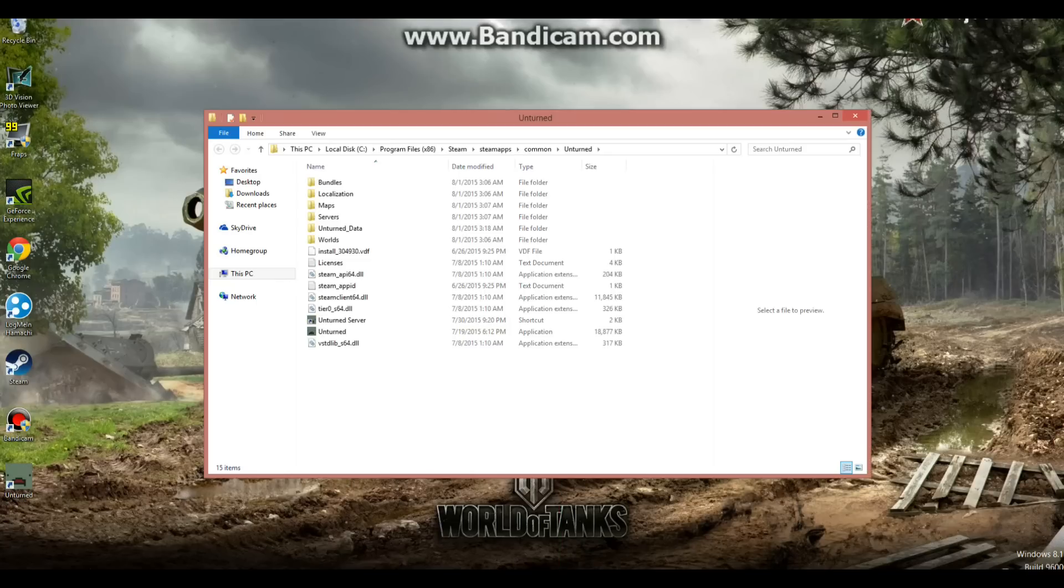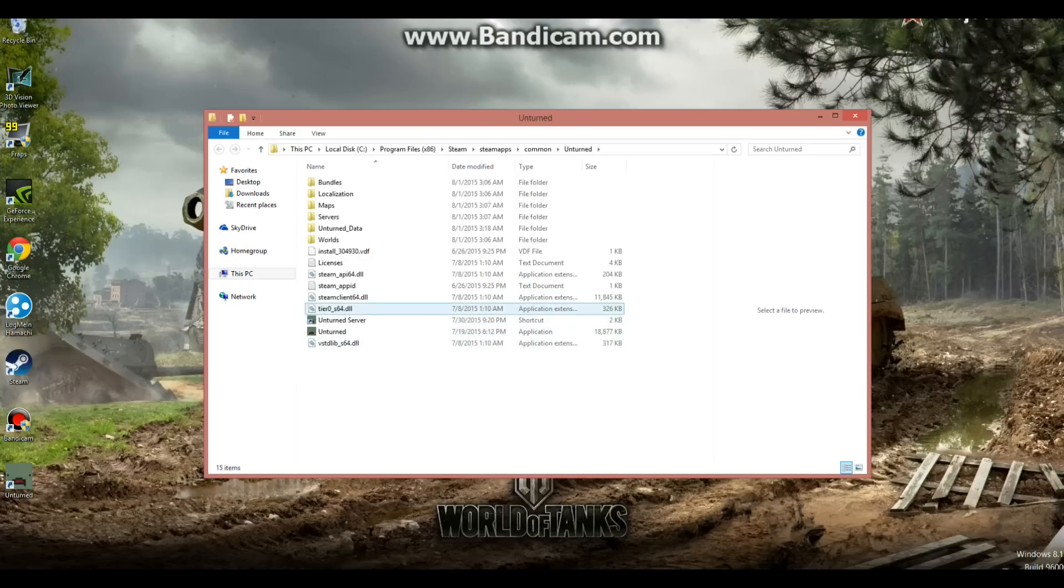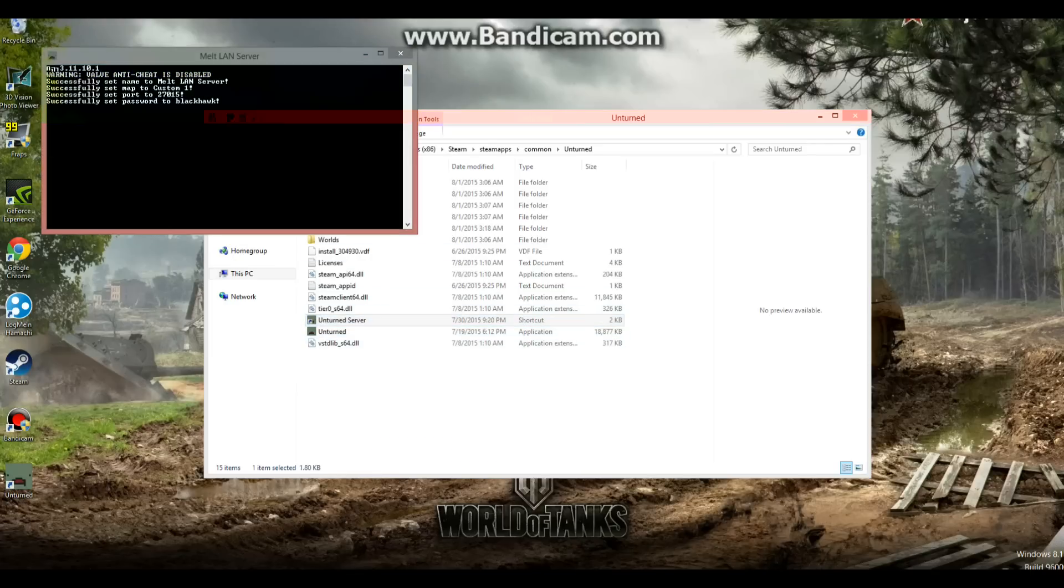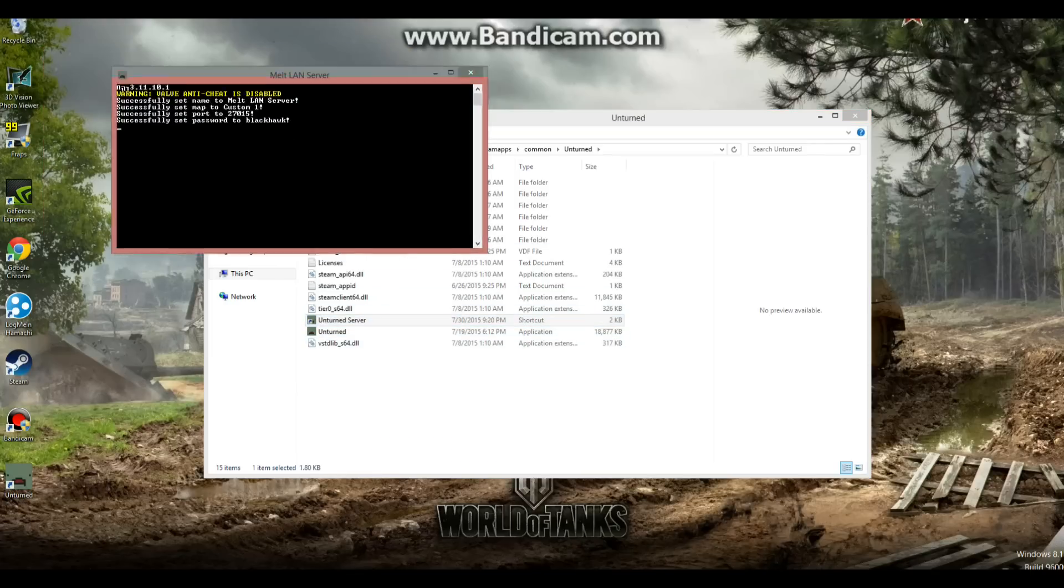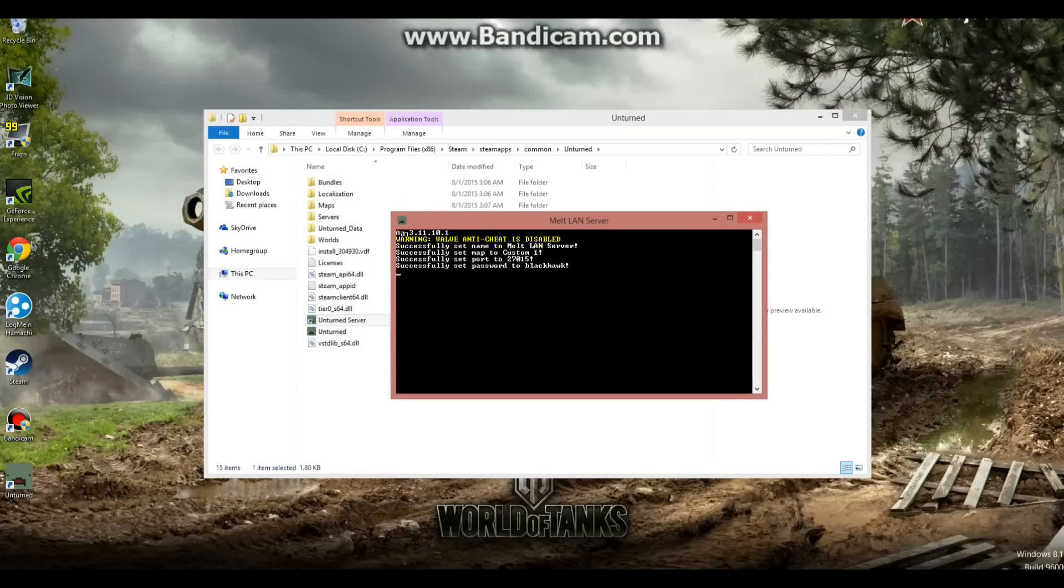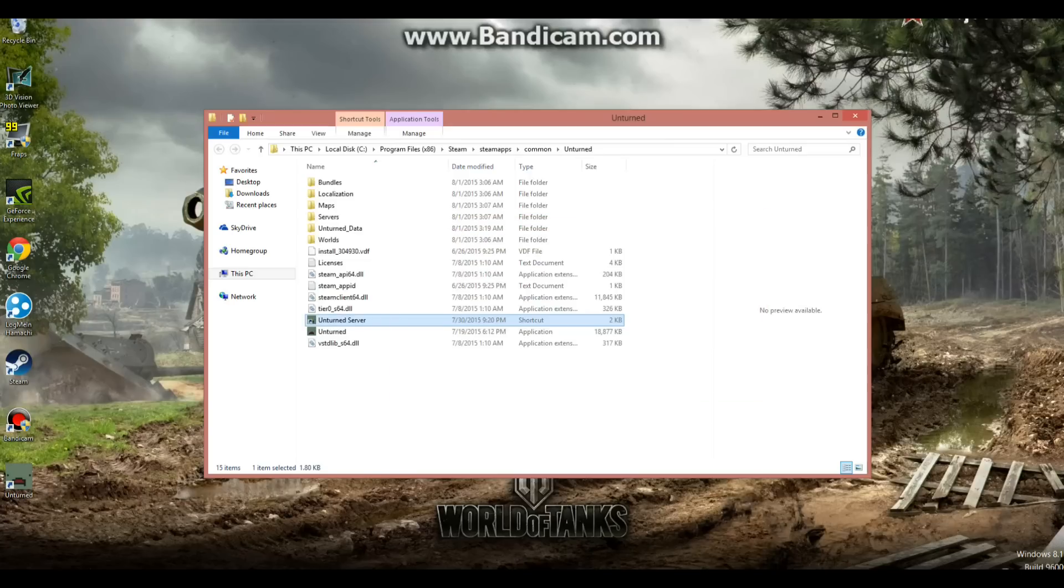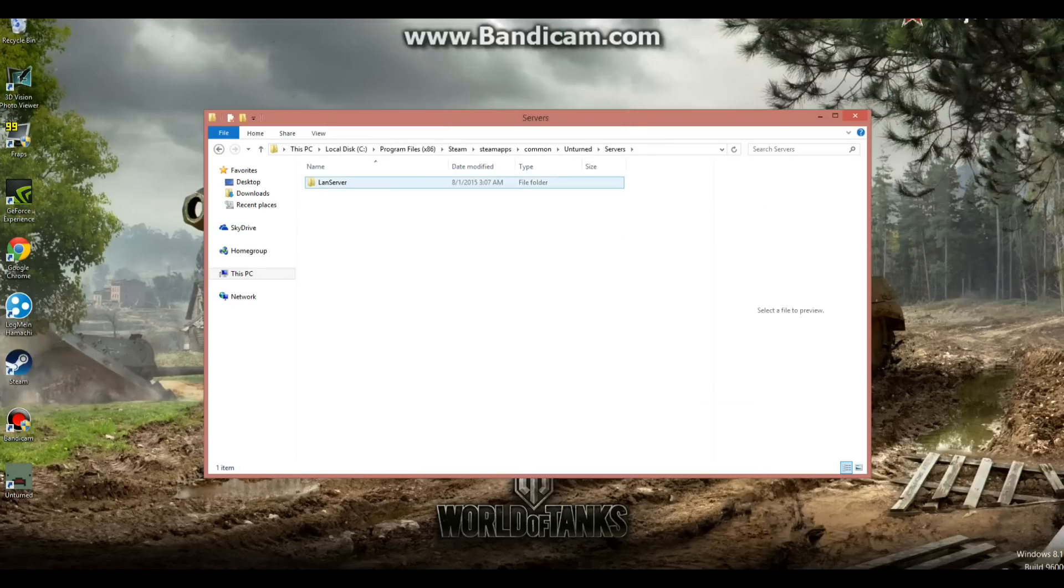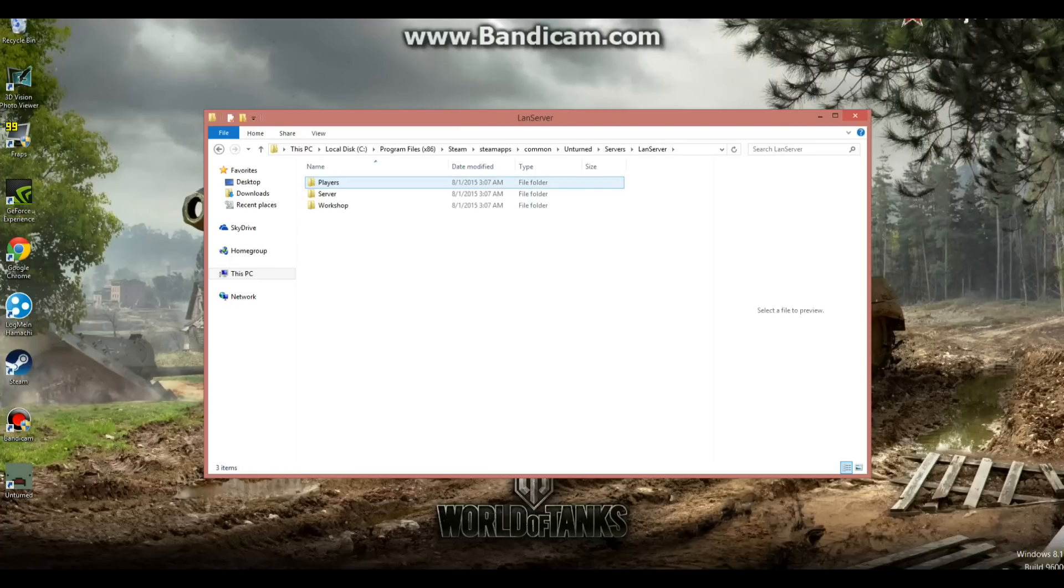After you do all that, you're going to have to double click on the shortcut. It's going to bring up this command prompt and it's going to say some things. And then after it does all its stuff, just type shutdown and hit enter. It will close it, and you'll notice there will be a folder called servers. Double click on that and find wherever you named the server after the slash. Mine is LAN server.